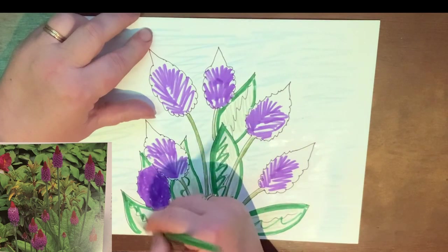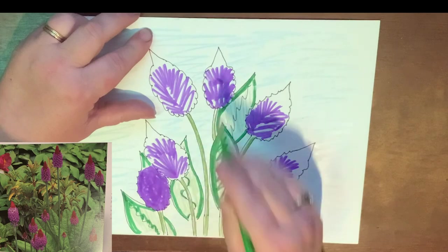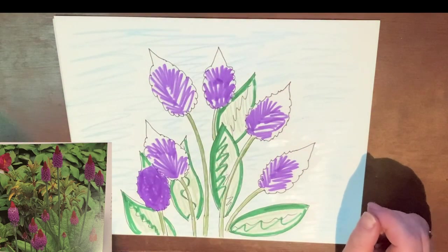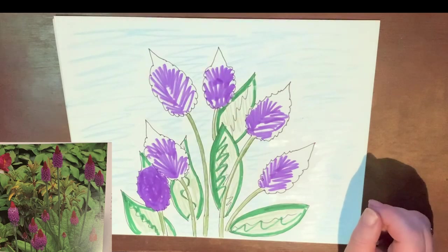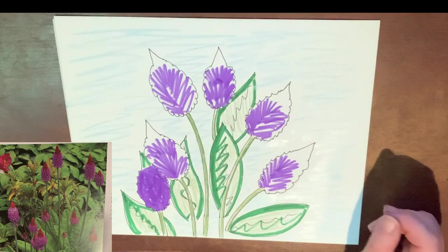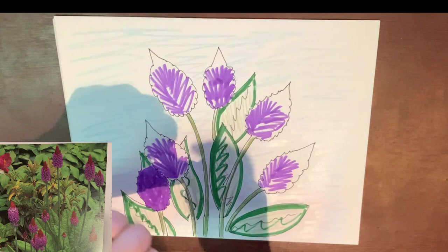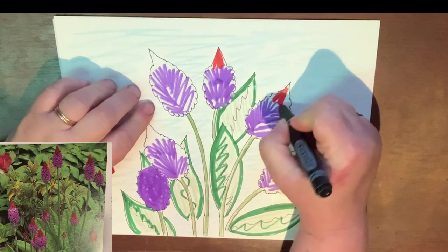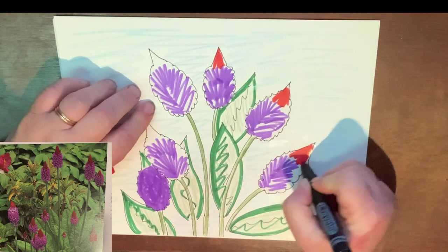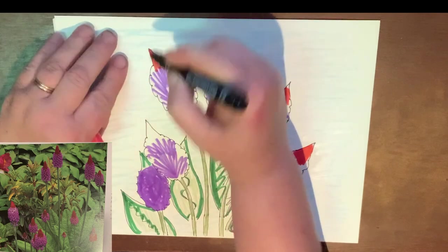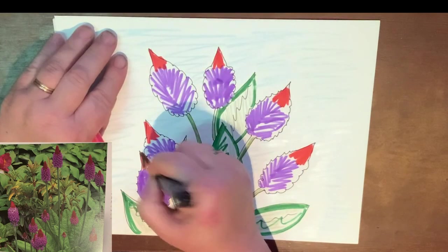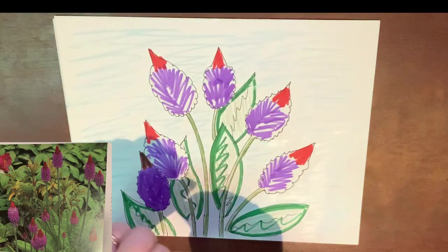Now I wonder if I have another color I can use for these tips. If you remember in the photograph they were red — oh, I just found a red Crayola marker! So now I've got my tips red. This is one way that I can make my flower picture.